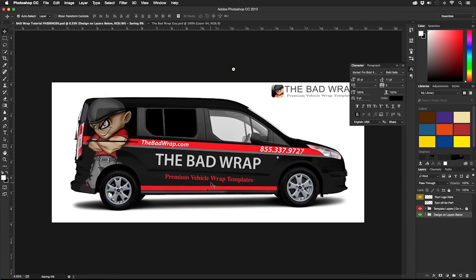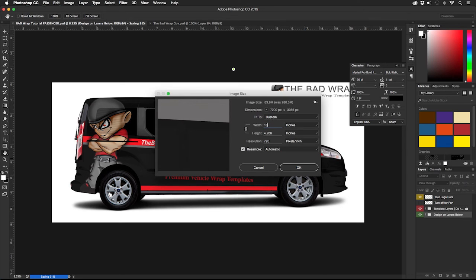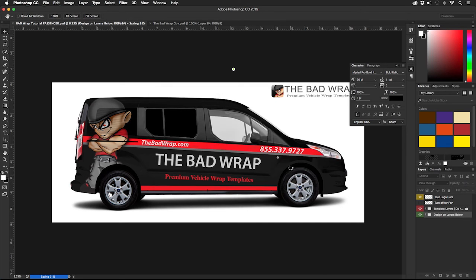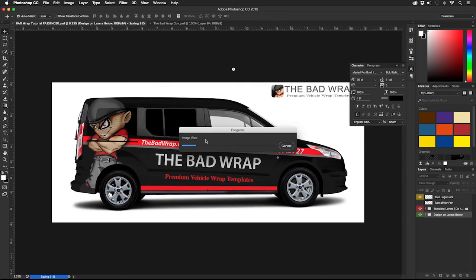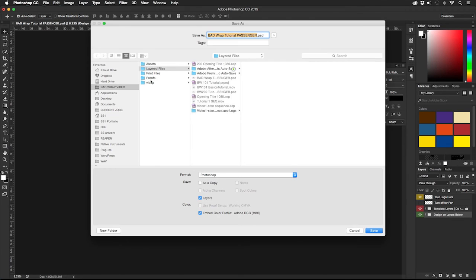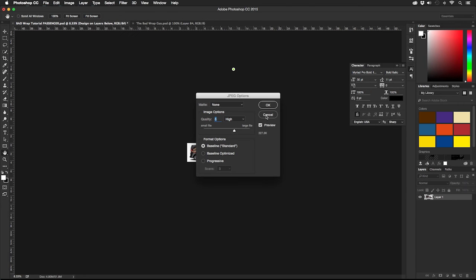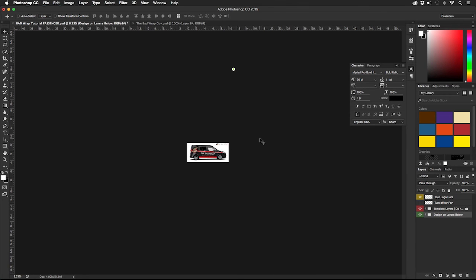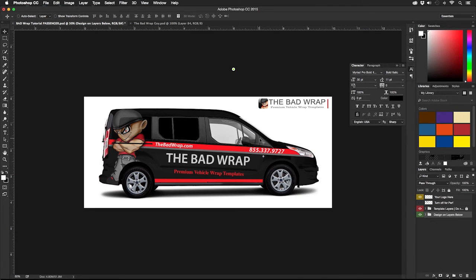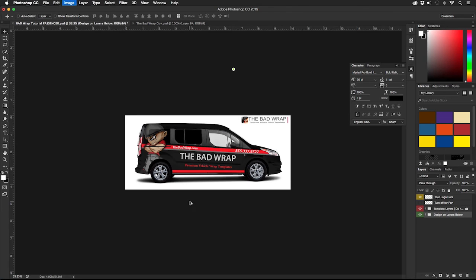A good size is about 10 inches wide and about 200 pixels per inch. This allows the client to zoom into the design and see what's going on, but still keeps the resolution low enough for quick proof load times.